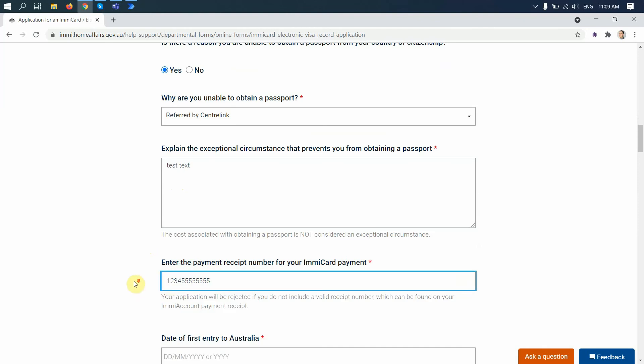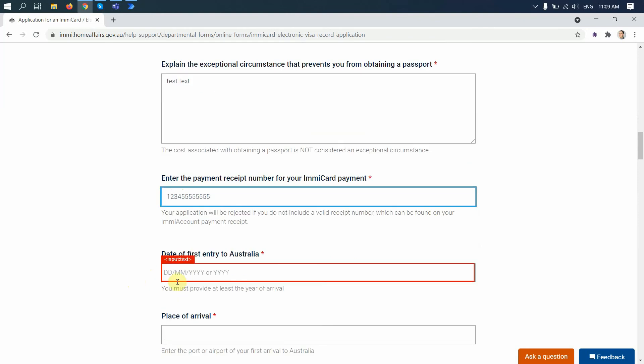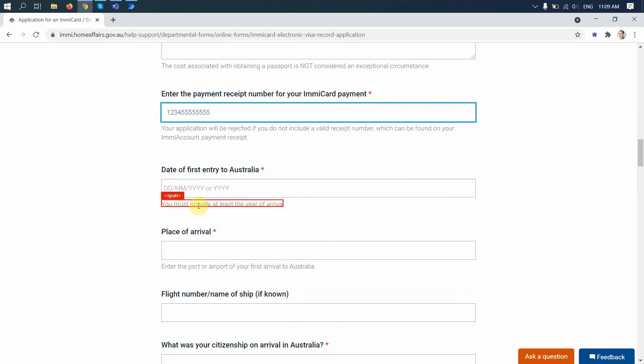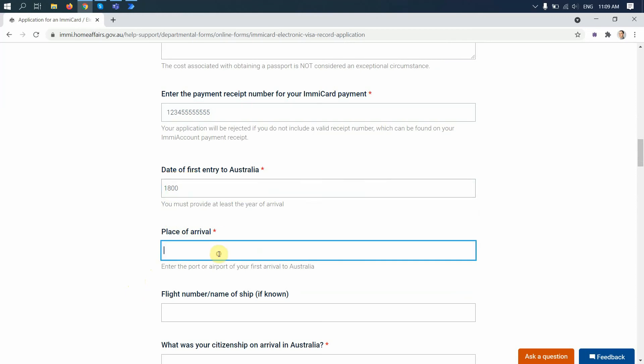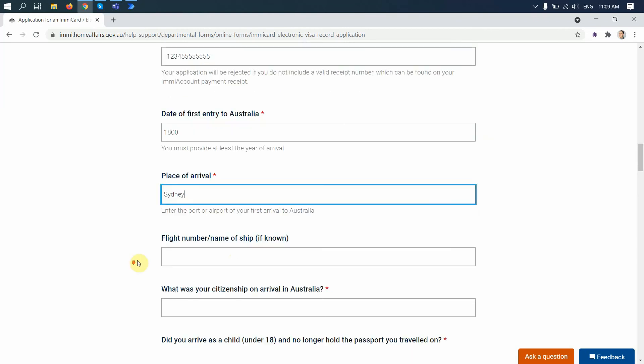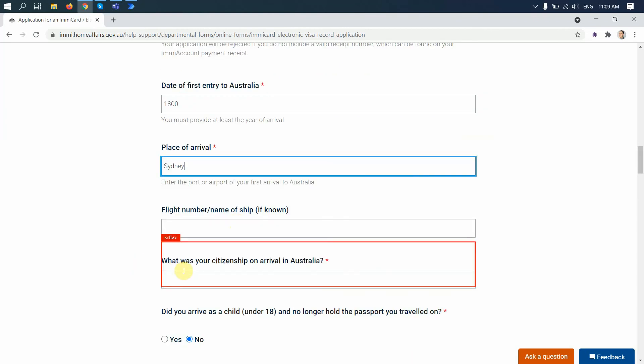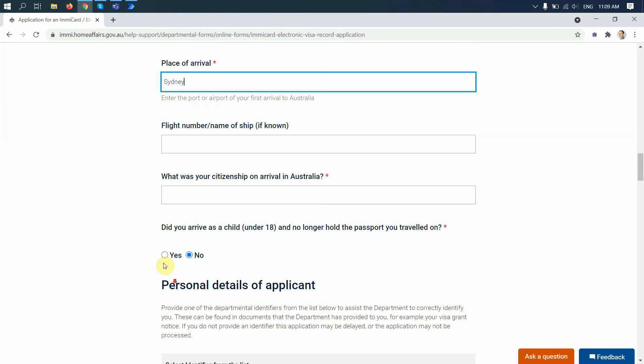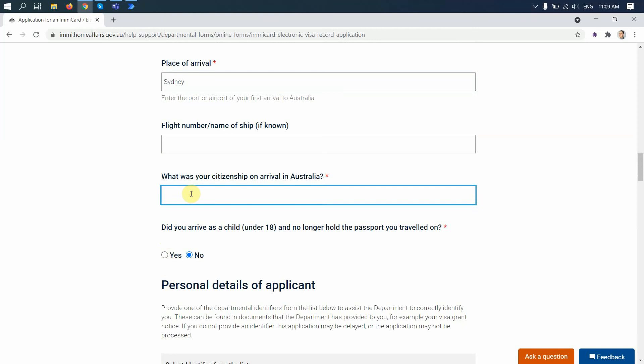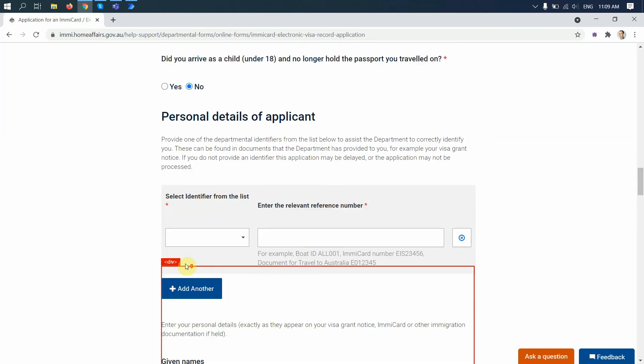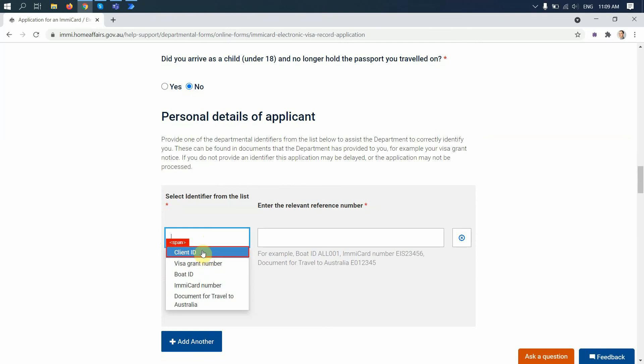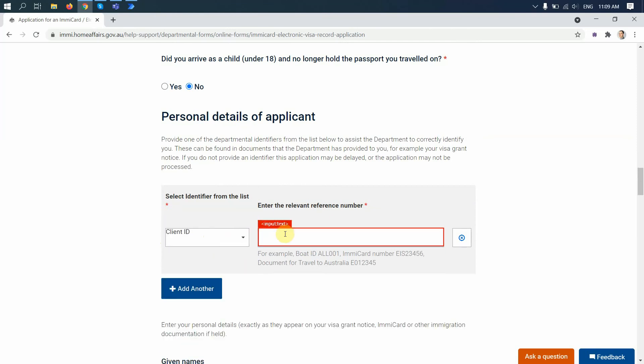So I have a number, then the date, let's say it's like this. Place of arrival: Sydney. You arrived as a child identifier. Oh, that's a long form to fill in.